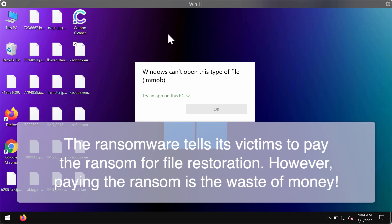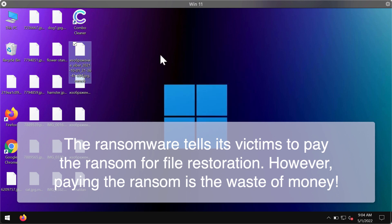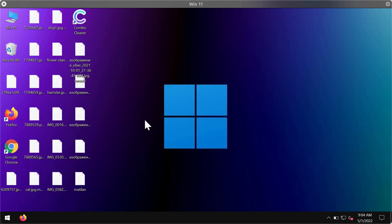This is why the ransomware is called Mmob. The ransomware instructs victims to pay a ransom for file restoration. The ransom amount is $980 USD,